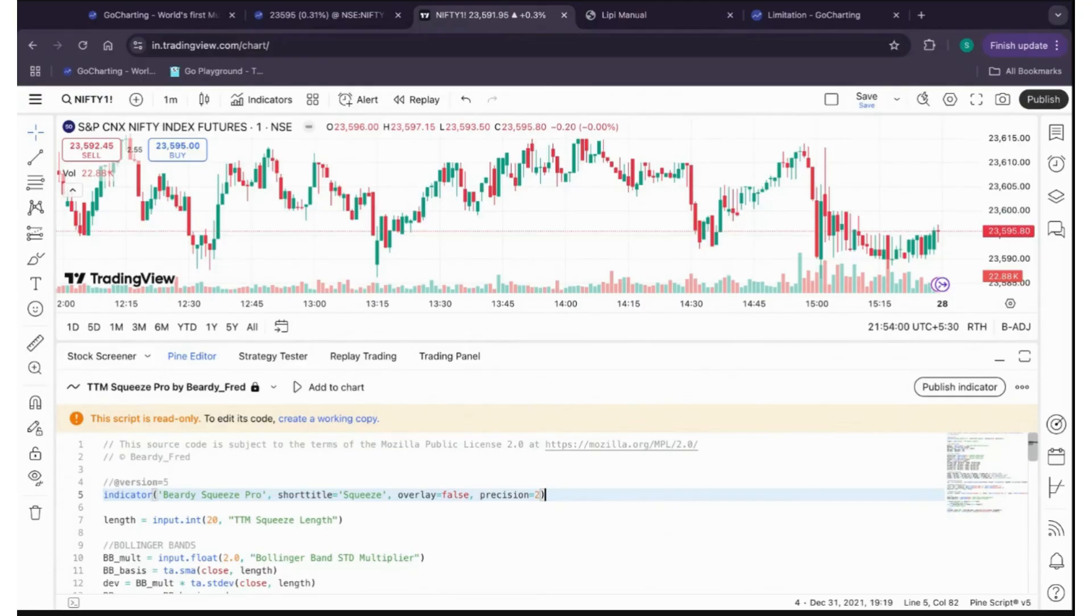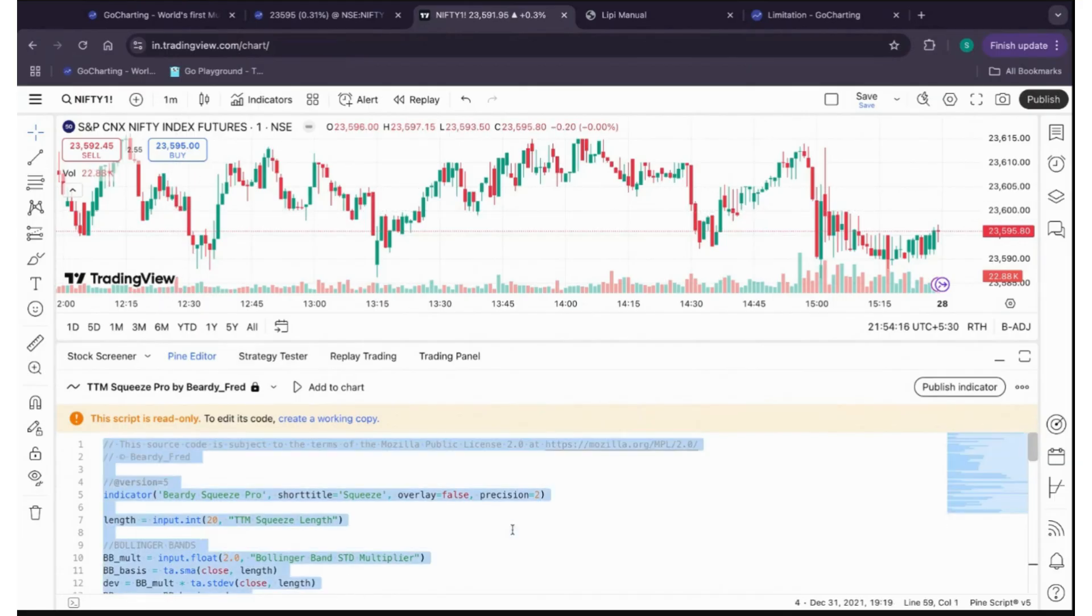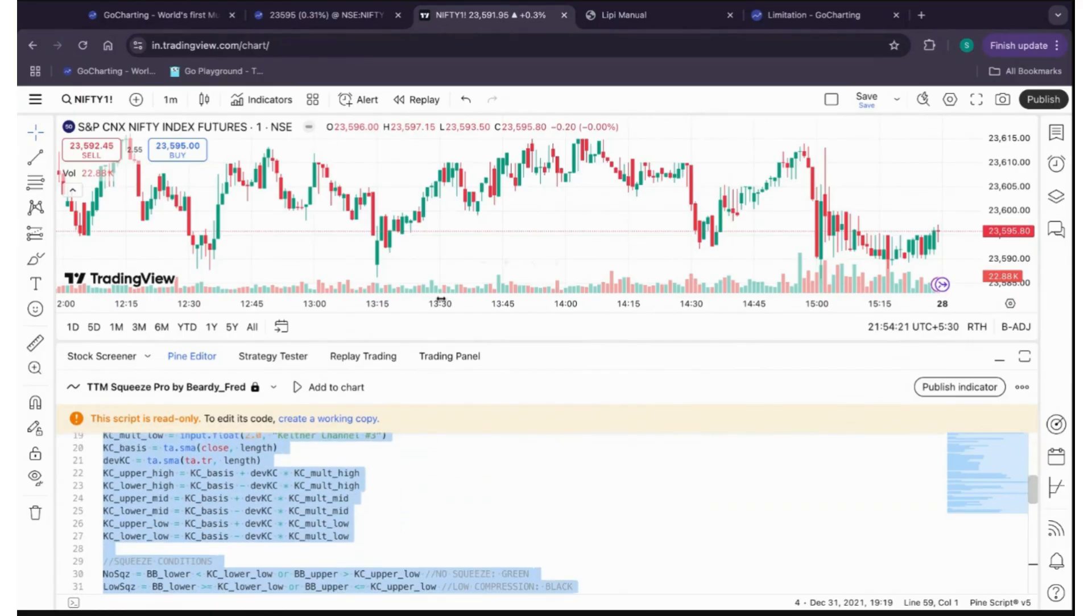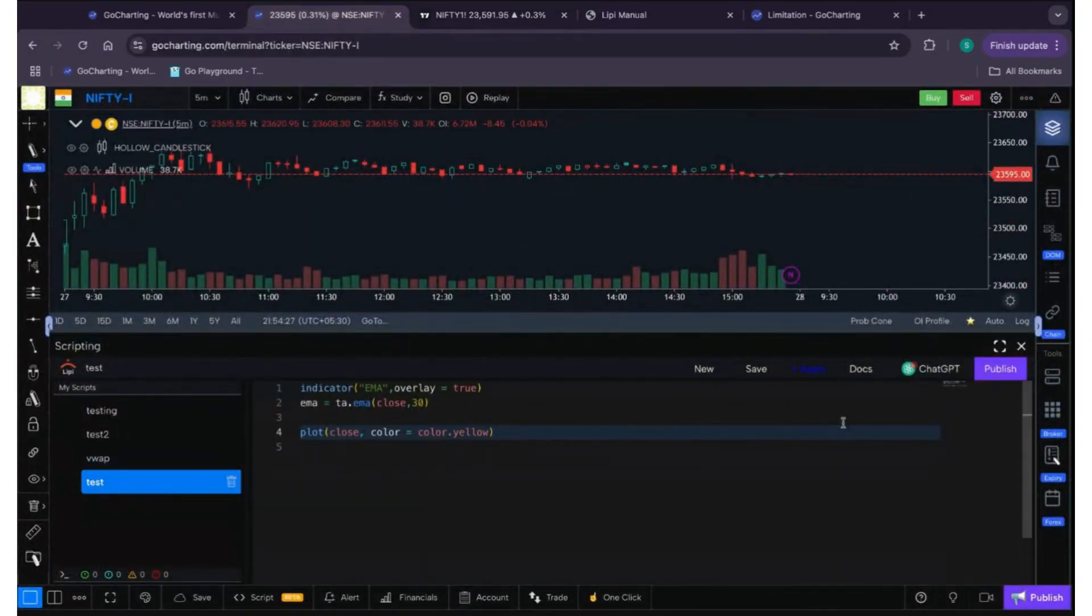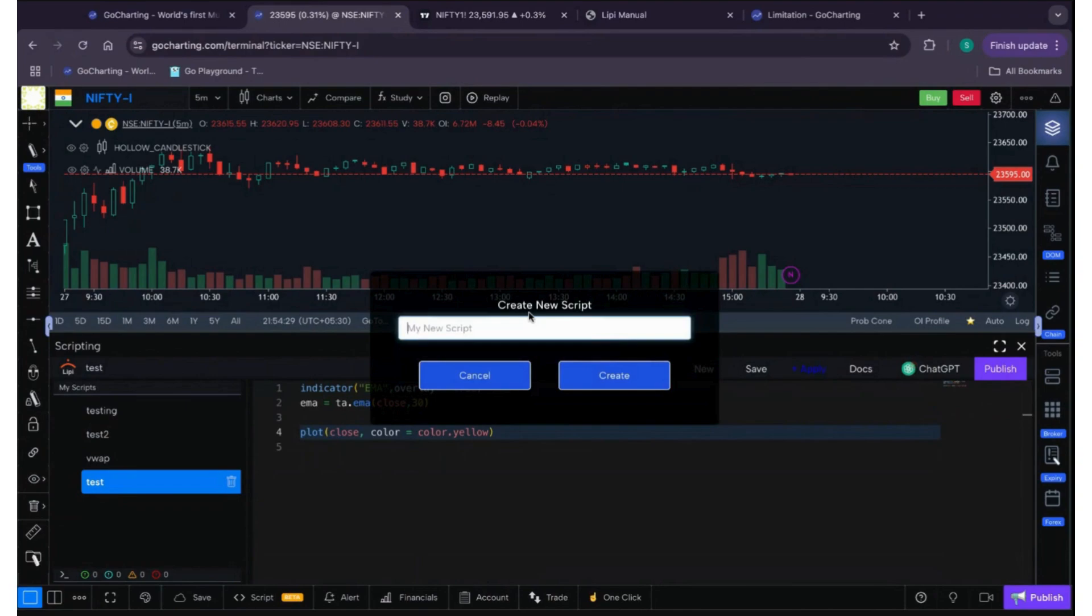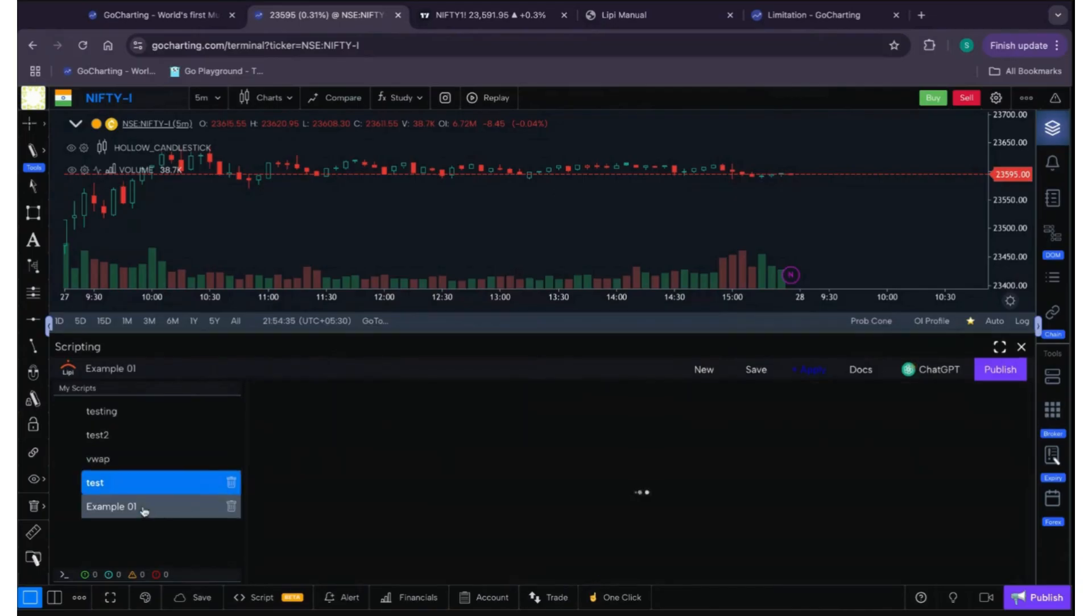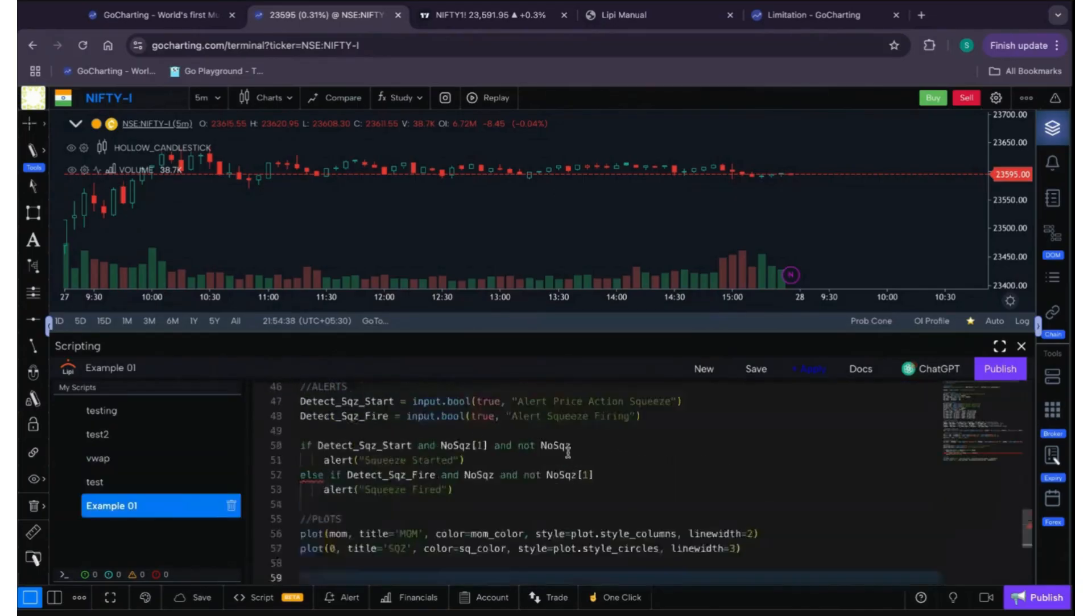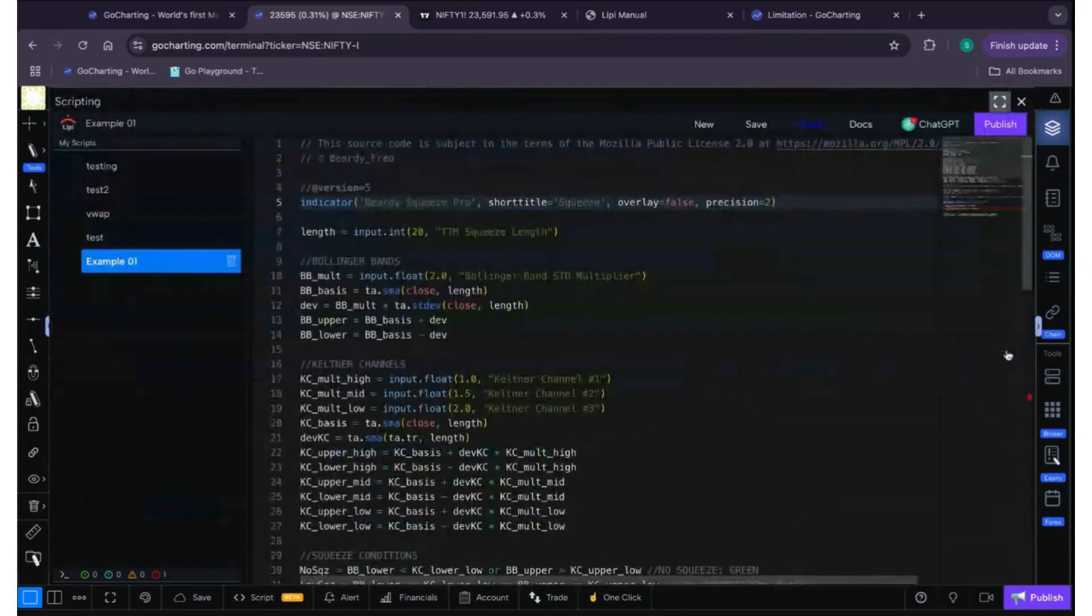Okay, so today we will be converting this one indicator, Bill Squeezy Pro. Let's copy this from PineScript editor to GoCharting Lippy editor. Let's create a new one by clicking on New. Let's give it a name, example 01. Let's create it. It's been created. Let's paste the whole thing. Okay, so let's debug the whole thing, what we can do.